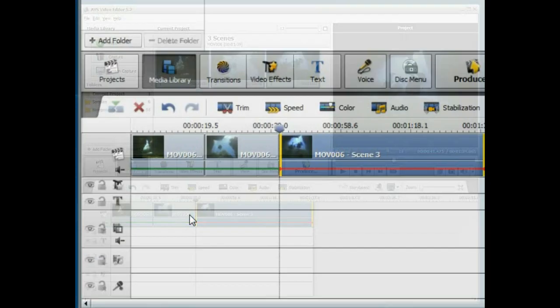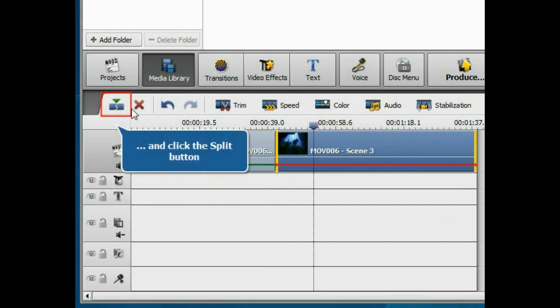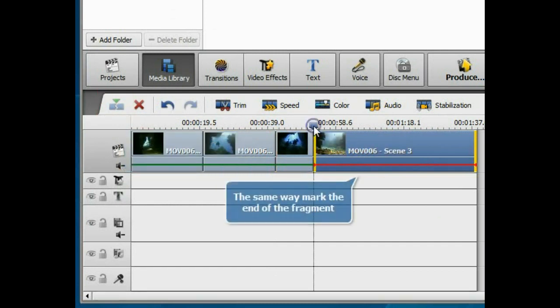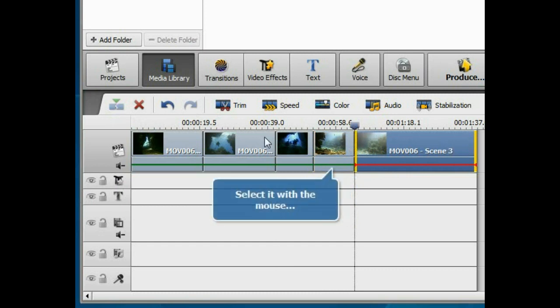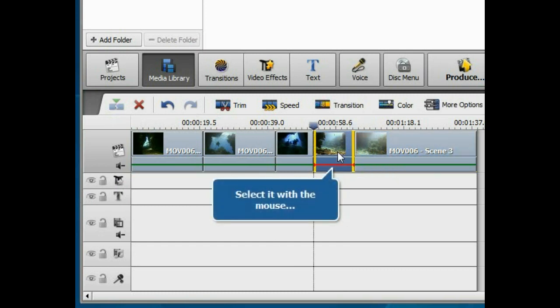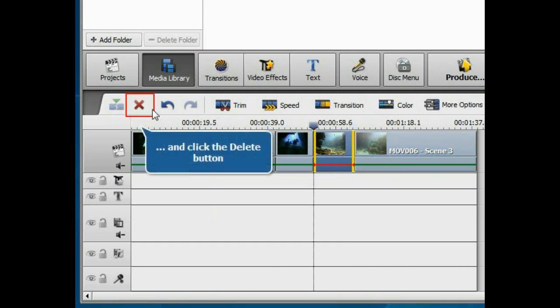Move the timeline cursor at the beginning of the fragment you wish to delete and click the split button. In the same way, mark the end of the fragment. Then select the fragment with the mouse and click the delete button.